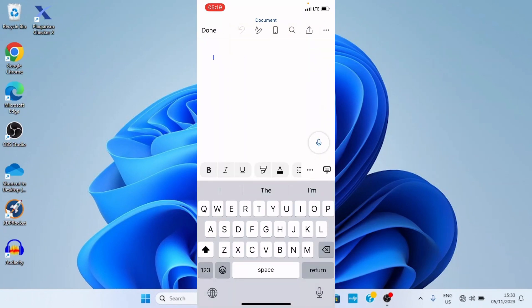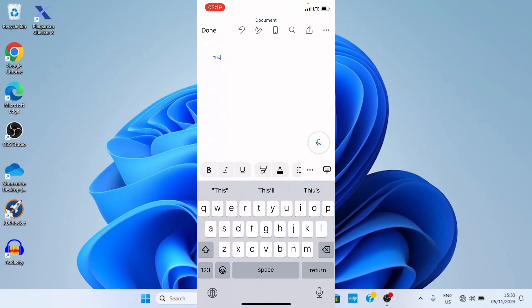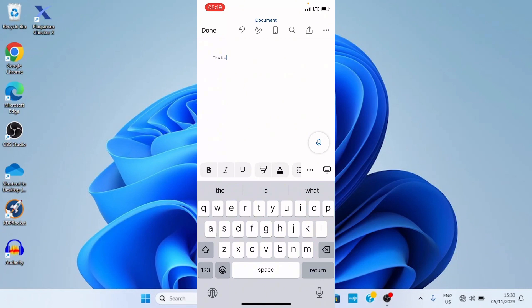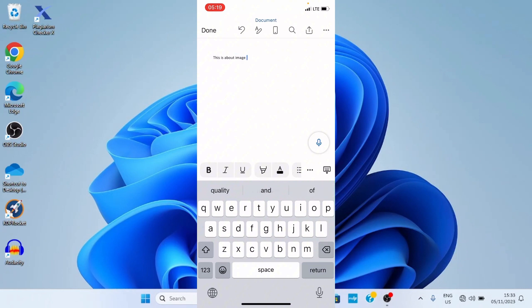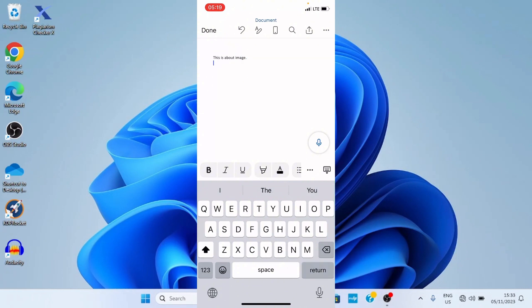Now let me make a simple statement. This is about image. Let's say I want to insert an image under this.